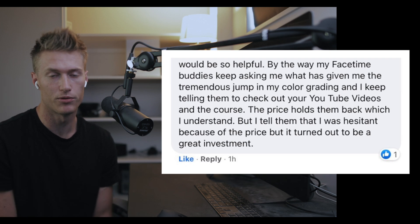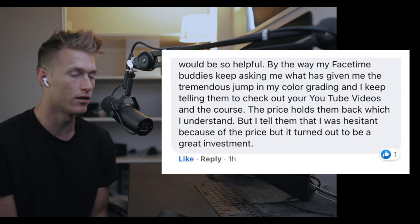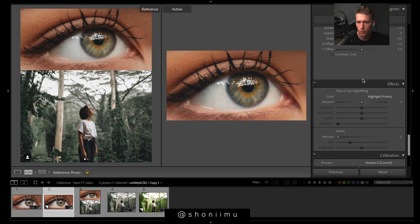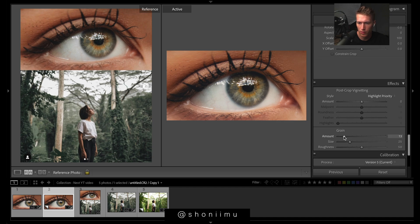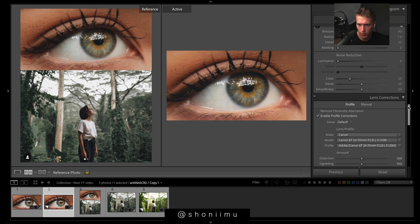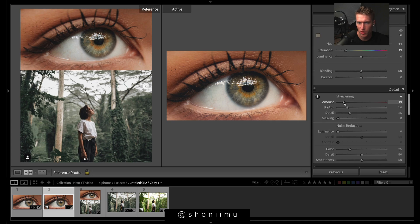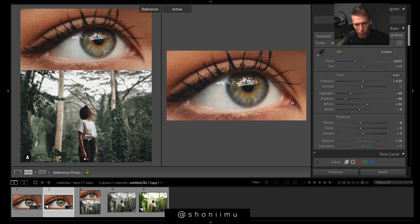Let's just get into the settings — a little bit of grain, hardly noticeable. Drop the sharpening a little to keep it looking natural. It looks a little too crunchy up top so we'll drop the contrast a bit.